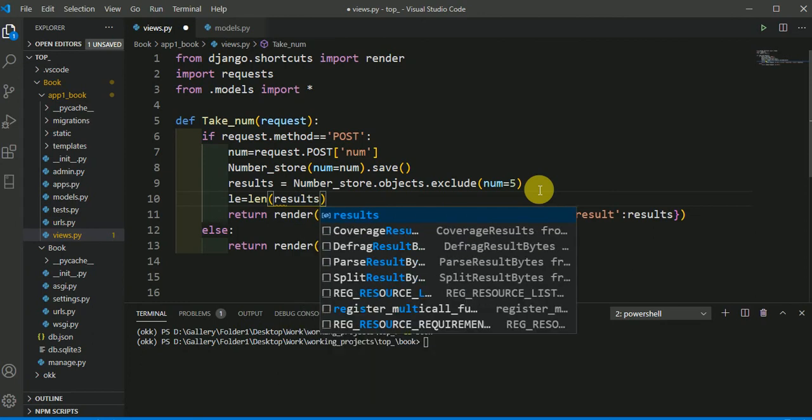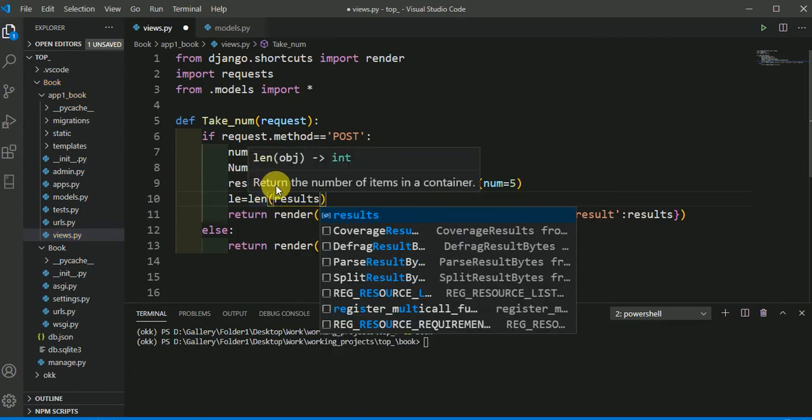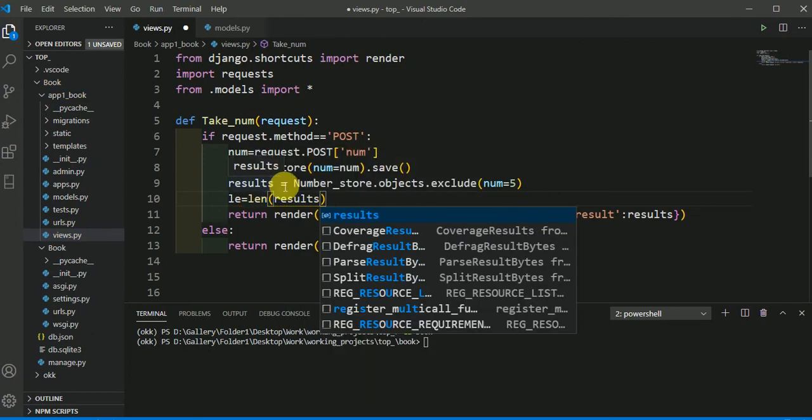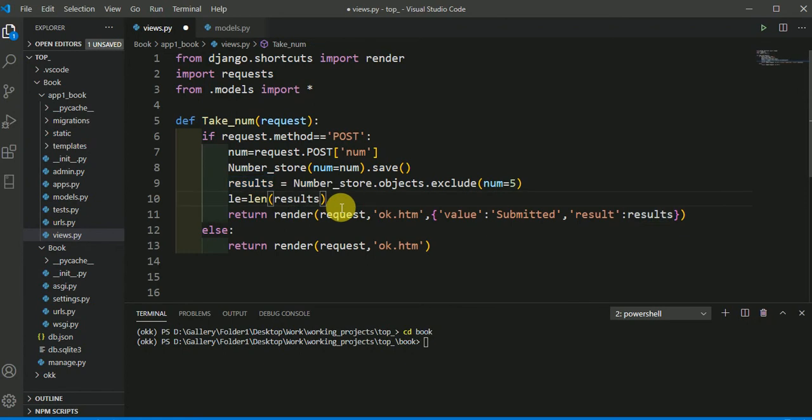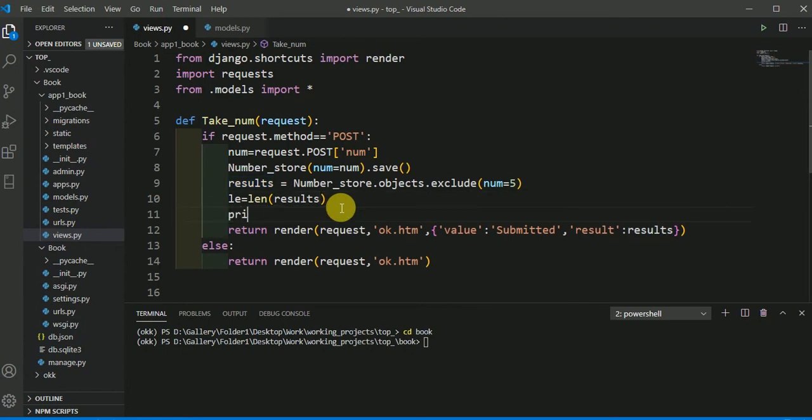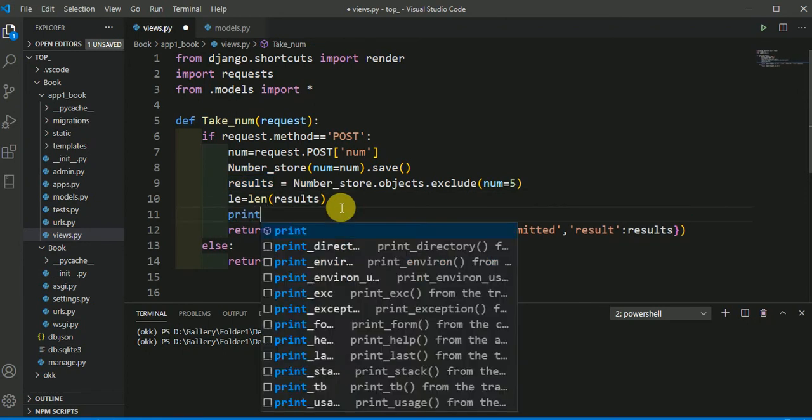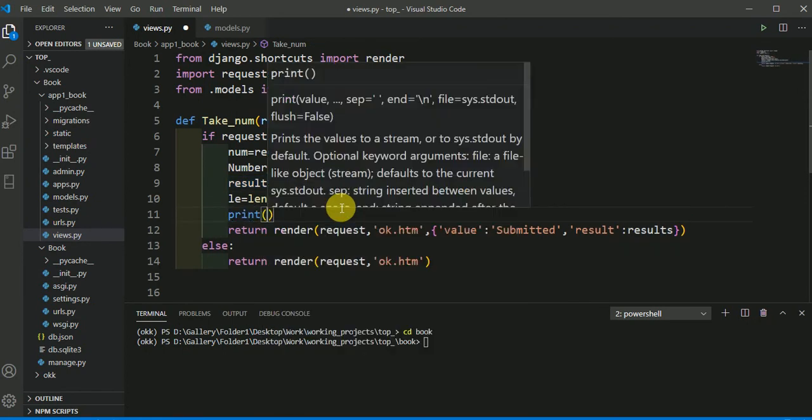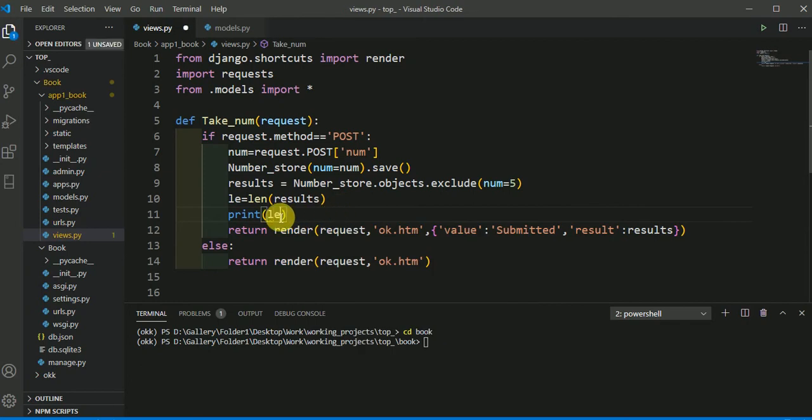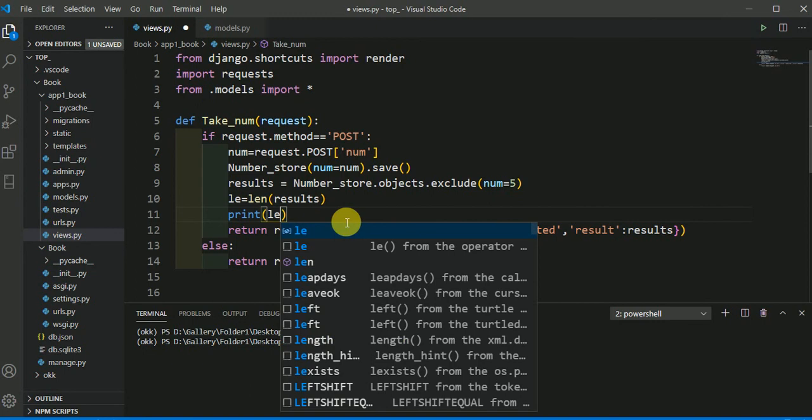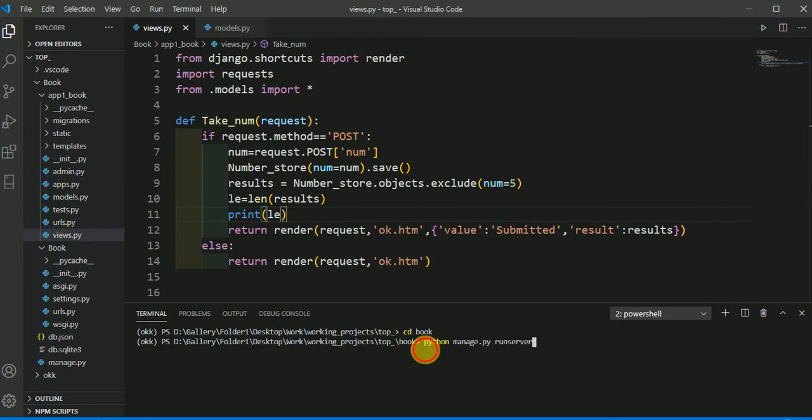So here I am passing results because I am putting data in this result variable and just check it by printing this, whether it is giving or not. So save it and run your server.